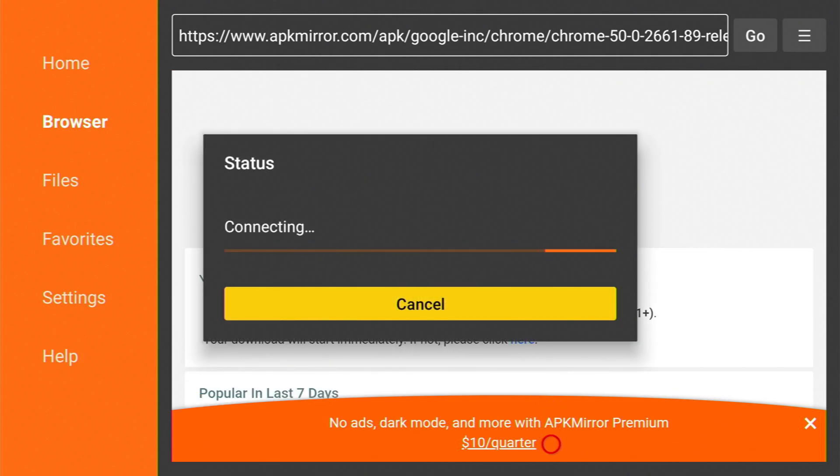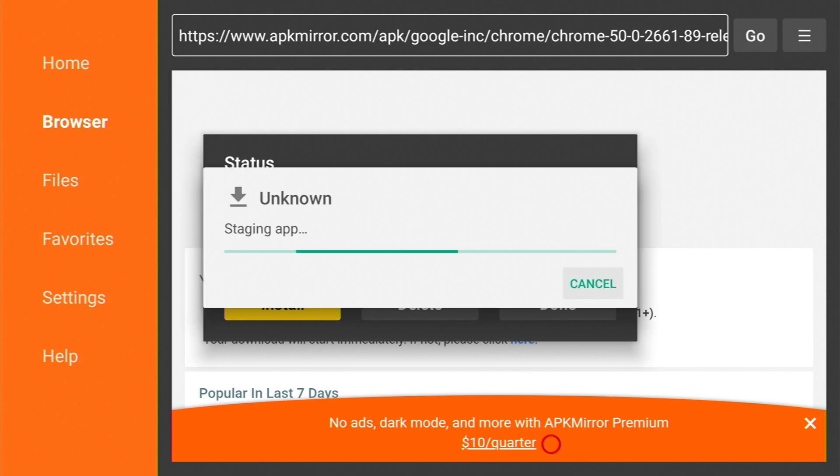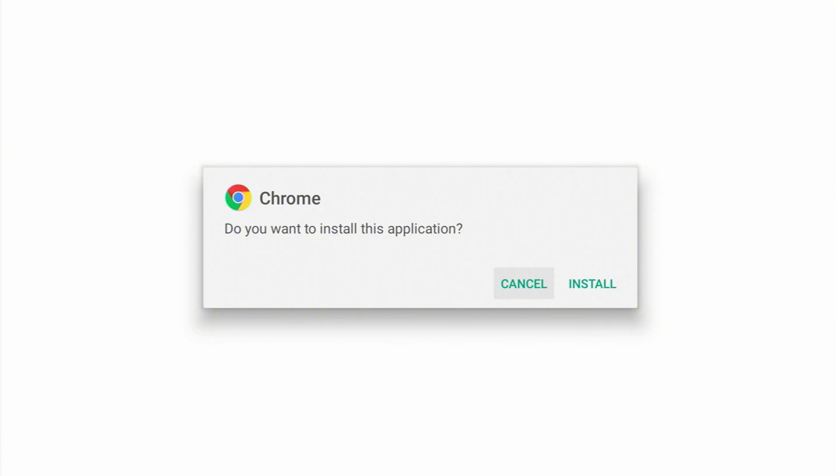Just wait for the download to be finished. Once the download is finished, the installation will begin automatically, so don't do anything. Now click on install.